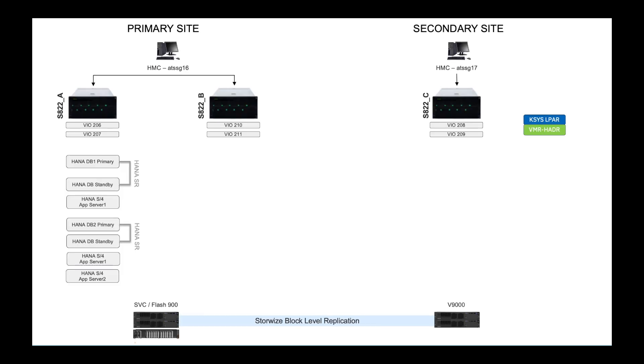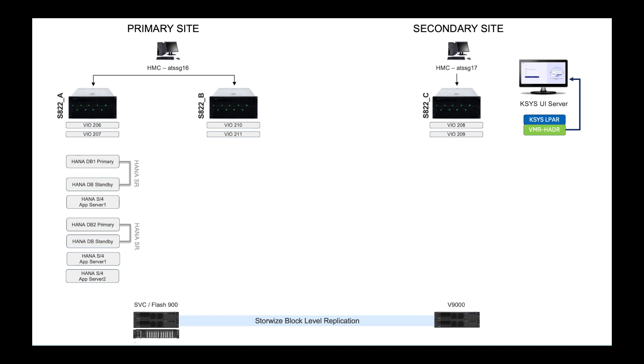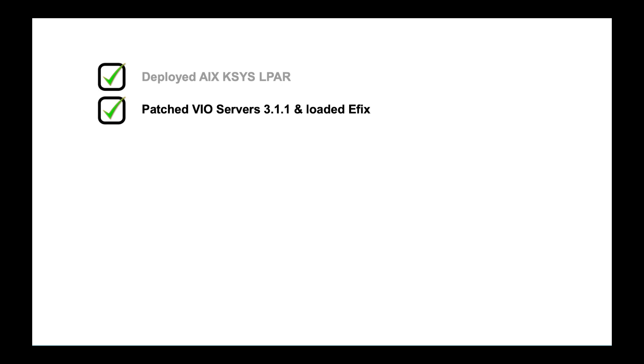So the steps that I've already taken, I've already installed my cases LPAR. He does happen to reside on the secondary site. And what I'll do is I'll show you just the piece where I configure the actual UI server. And then from there, I'll go into the UI server and I'll go through the entire configuration.